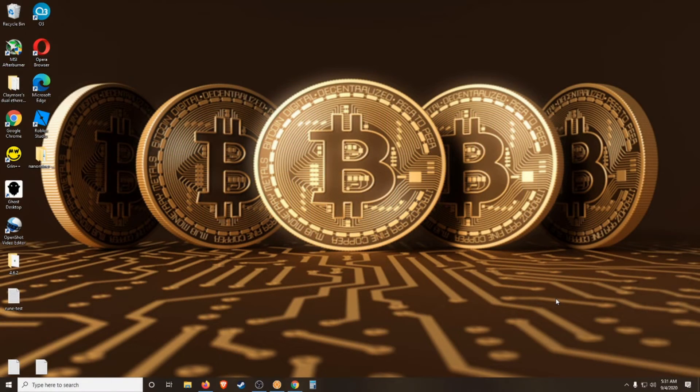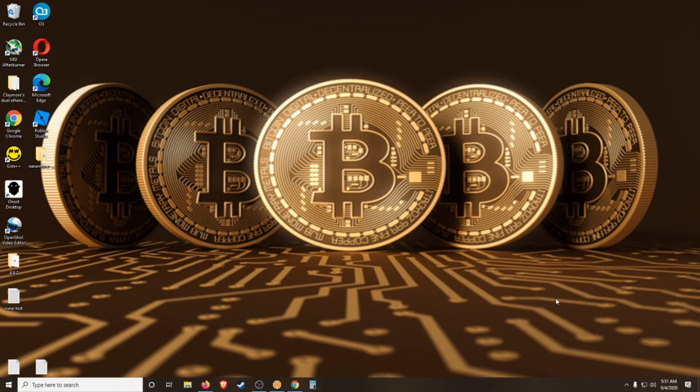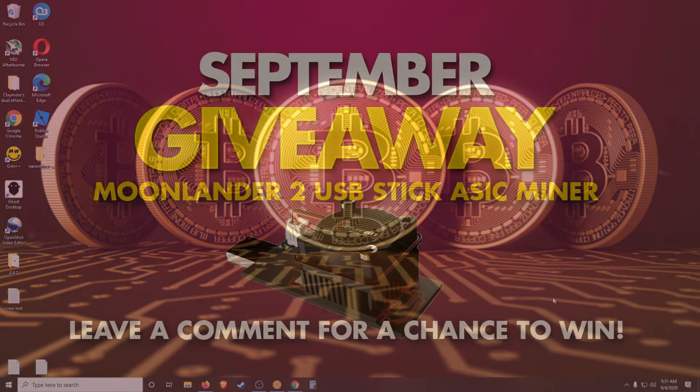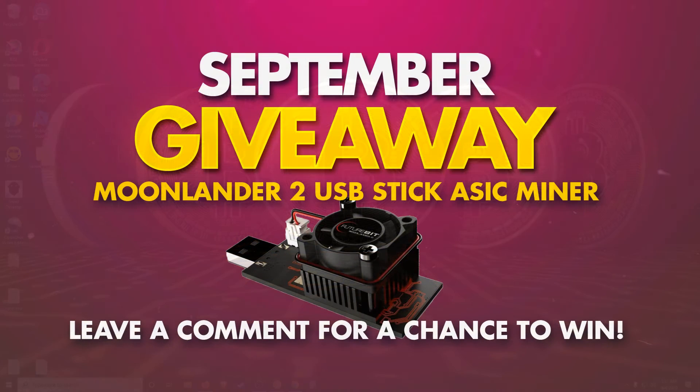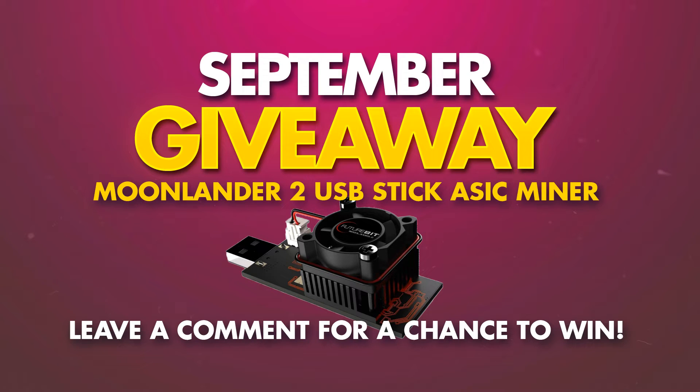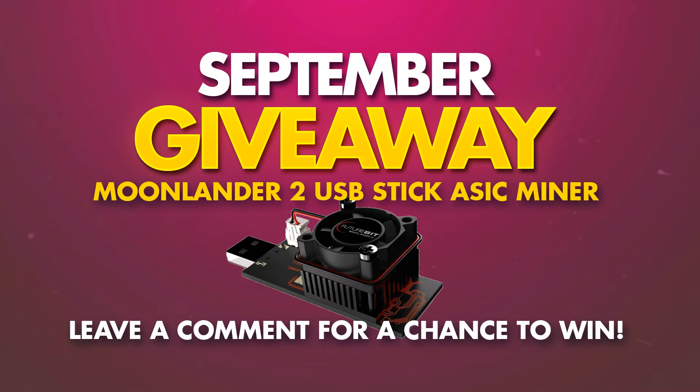What's good Bitrushers? It's Kyler and it's Friday so you know we're getting paid. Before I get into the content though, just real quick a few announcements. Through the month of September I will be giving away a Moonlander 2 USB ASIC miner. If you want to play along and enter, simply comment on any of my videos in September. You can comment on as many as you want and any comment will enter you to win.